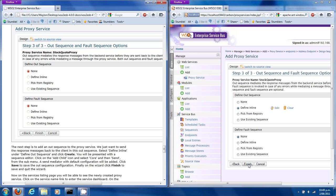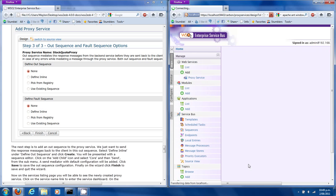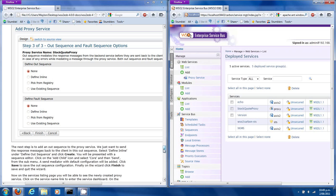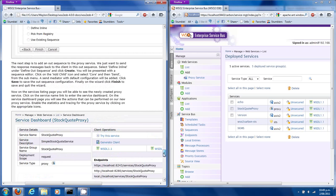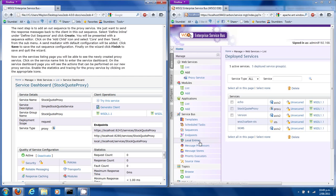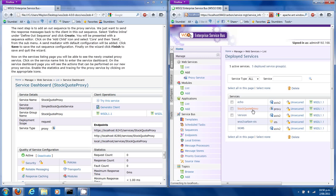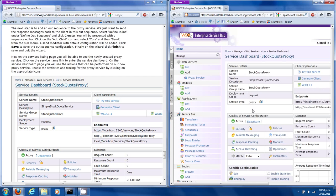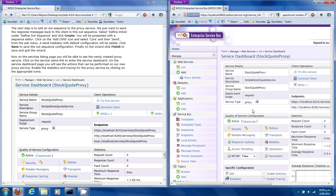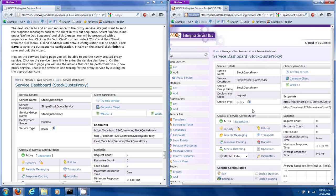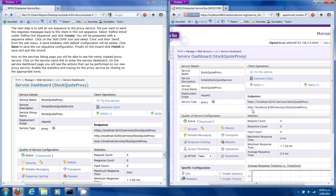A Send mediator with the default options will be added. Click Save to save the out-sequence configuration, then click Finish to close the wizard. On the services listing page we can see our newly created proxy service. Click on the service name link to enter the service dashboard.